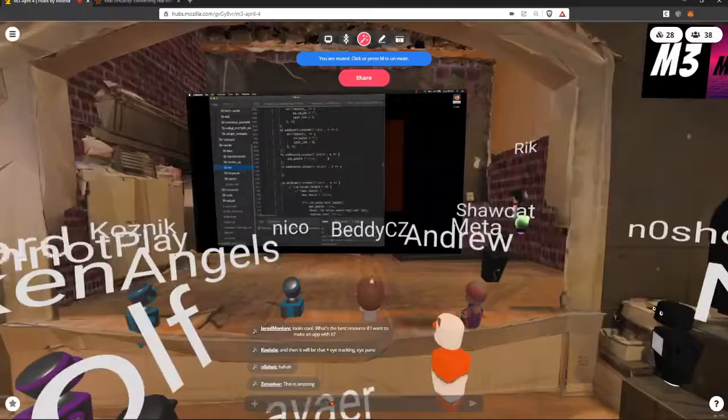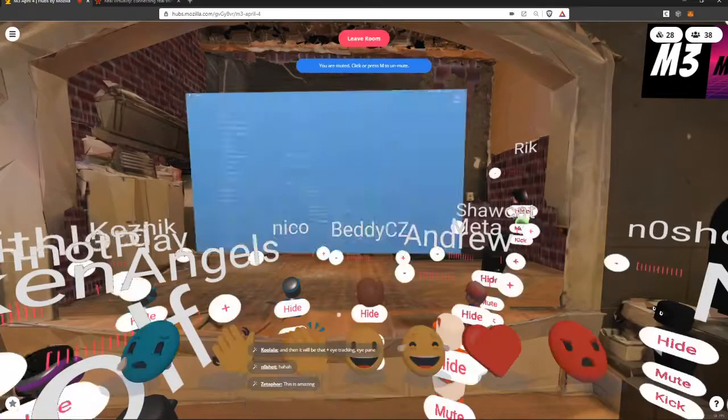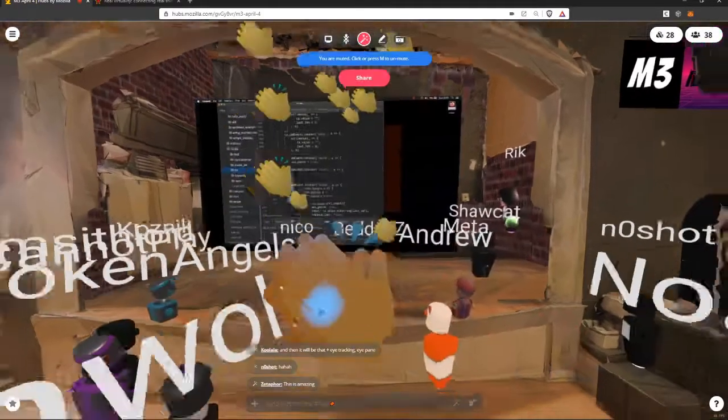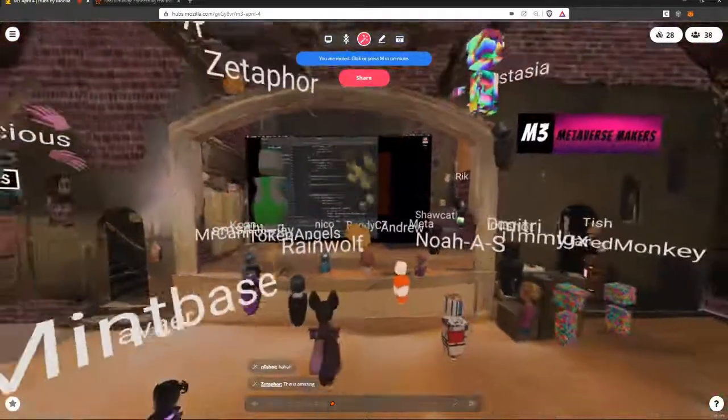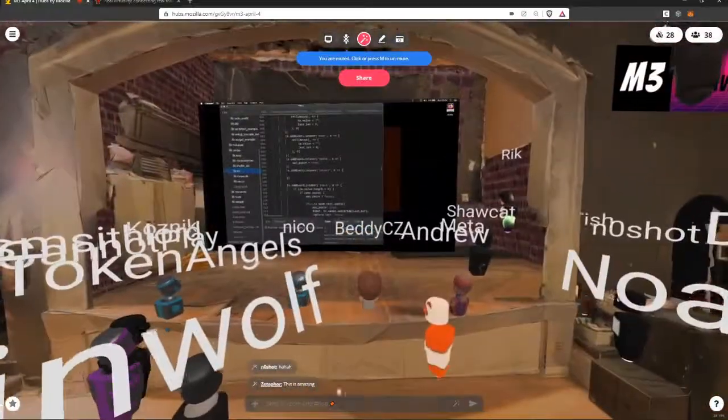Any more questions? Great, thank you. I'll look at the chat in a bit. I'm not looking at the chat.